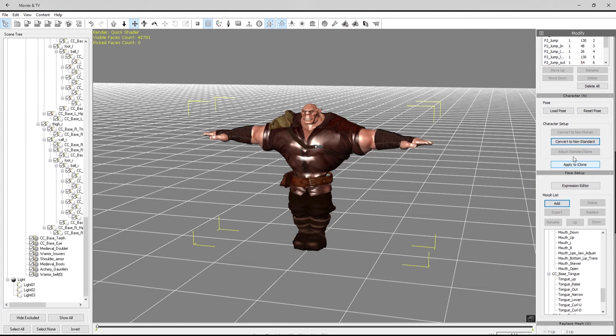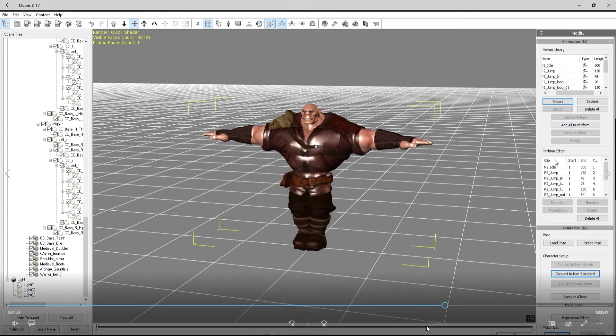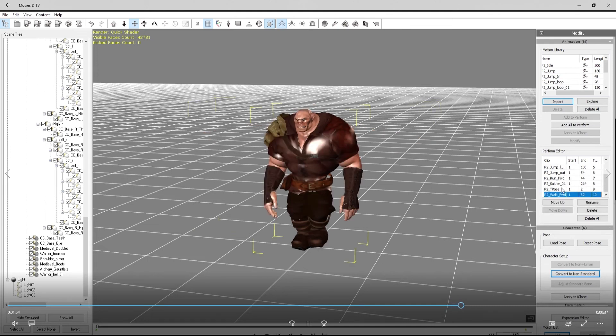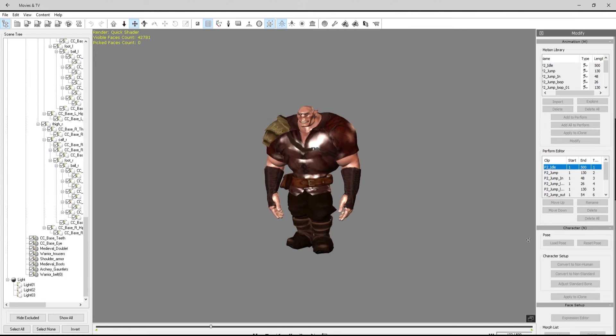I'm not quite sure if I want to apply him to iClone. I'm going to maybe go back to Motion Builder here and do some readjusting.